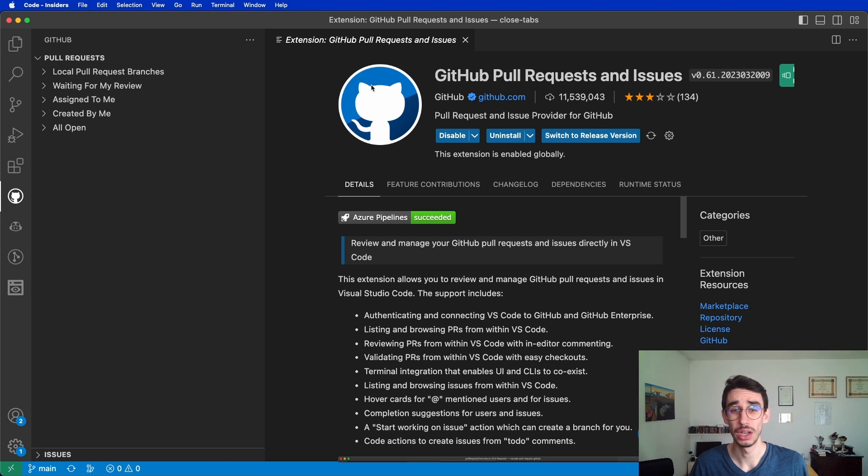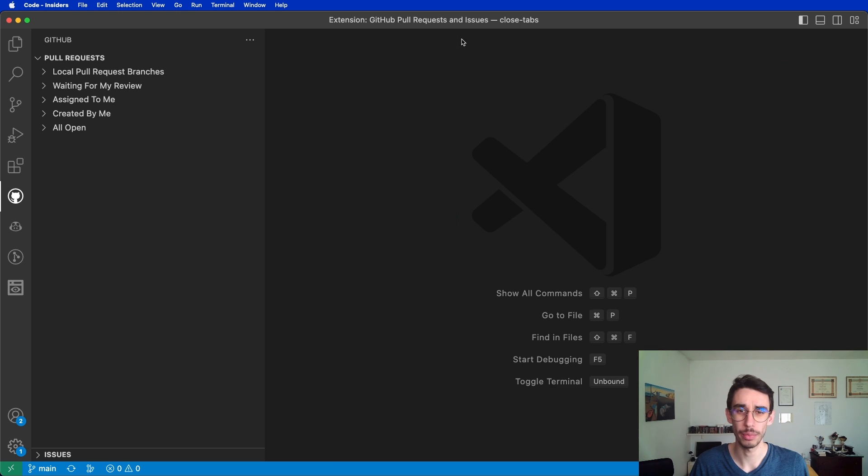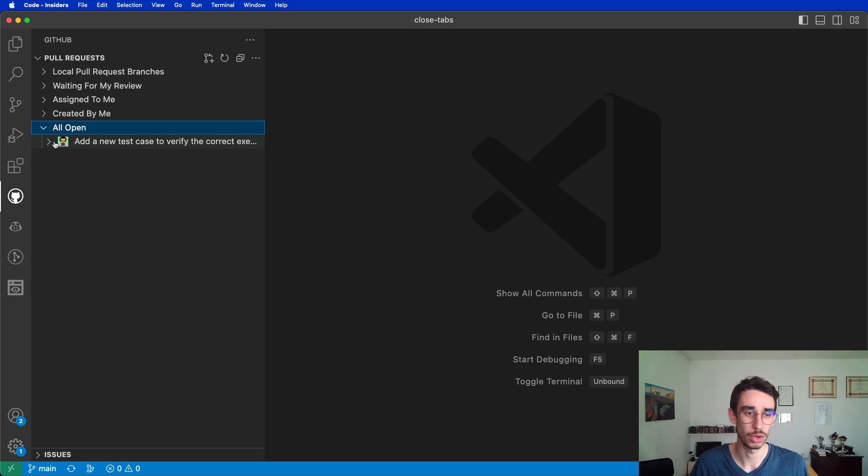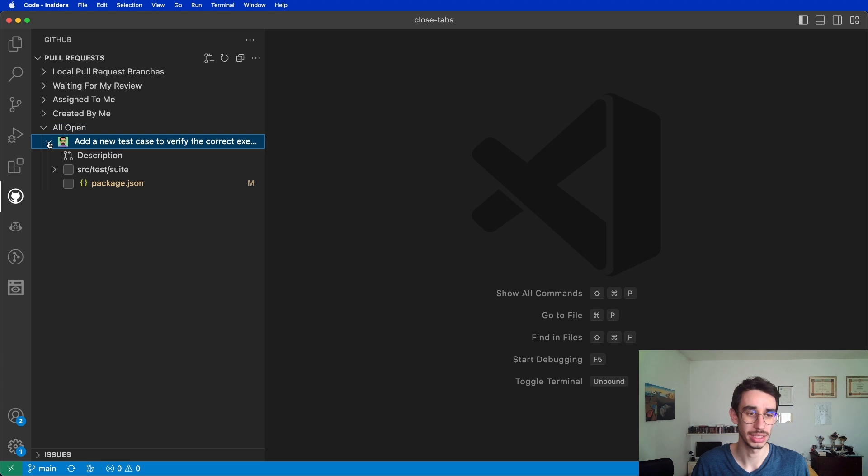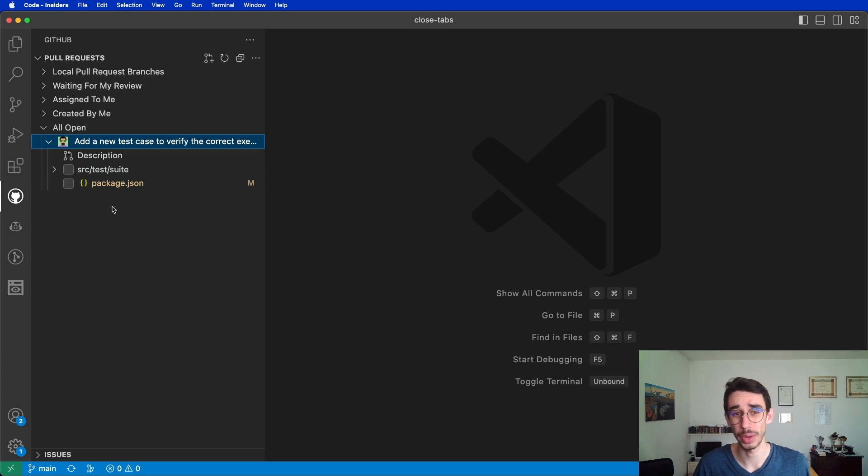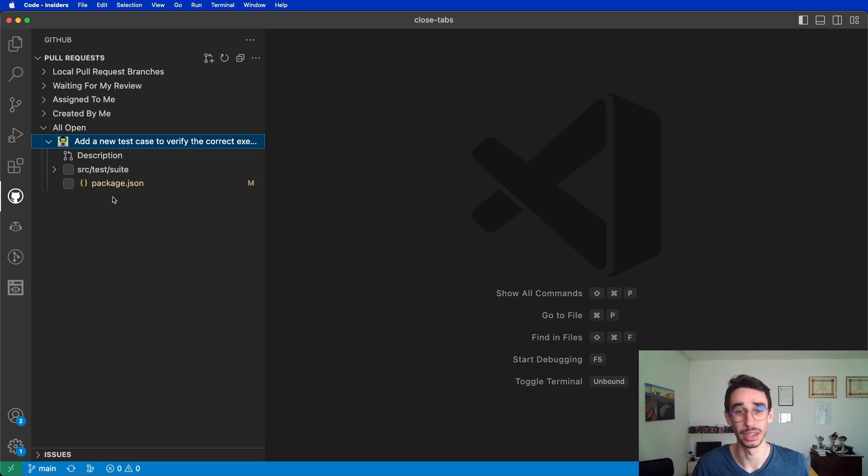For this video, I'm going to use one of my open source projects, Closed Tab. Since William, one of our contributors, made a pull request, I'm going to review this specific pull request and show you what this extension can do.